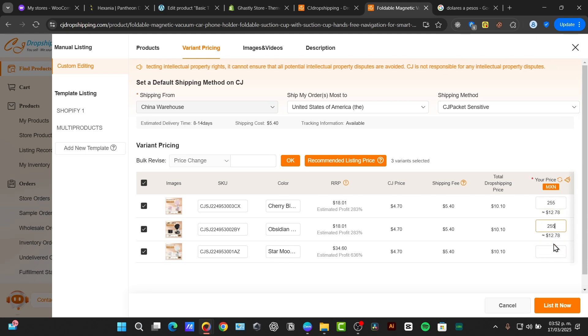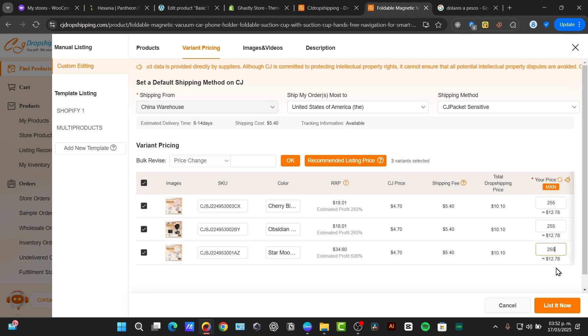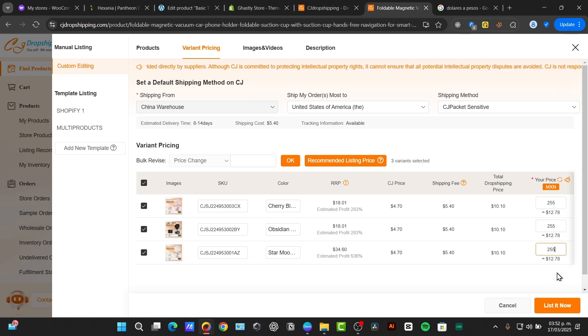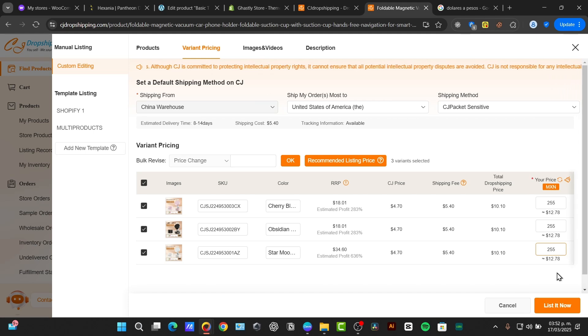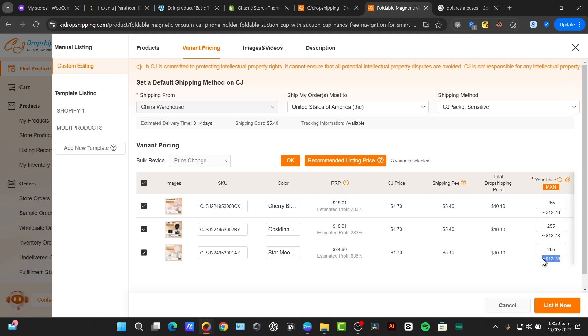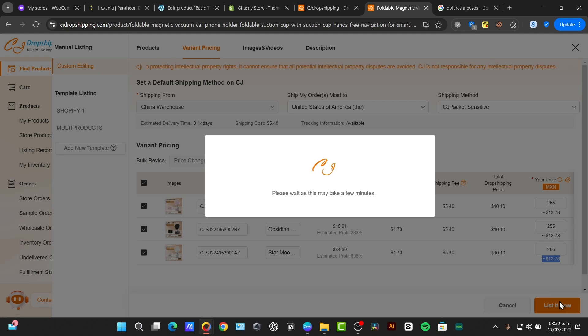So here, down here is the revenue that I'm going to be receiving when I check out the process of selling this product. So that means that when I make one sale, I'm going to be earning this amount. So if you're okay with it, just go for list it now.